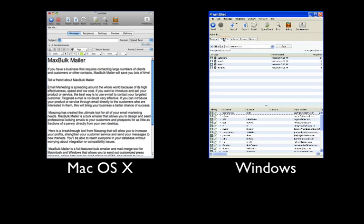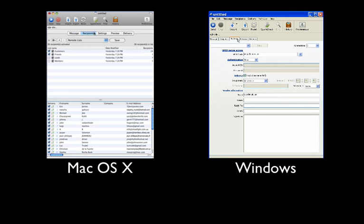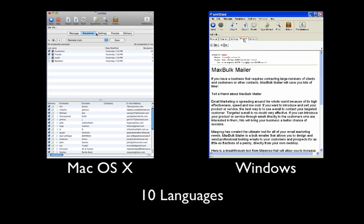MaxBulkMailer is available for macOS 10 and Windows, and it's even available in 10 languages.